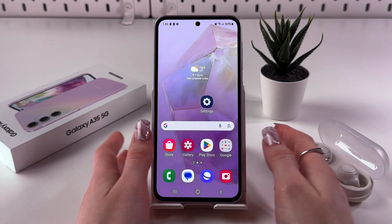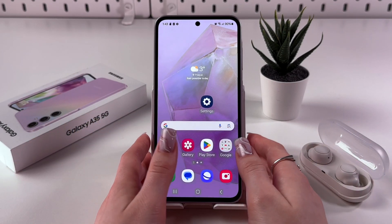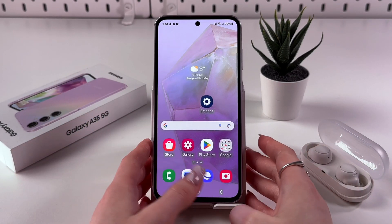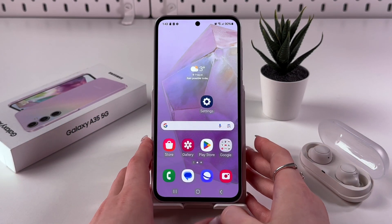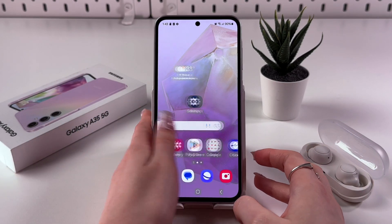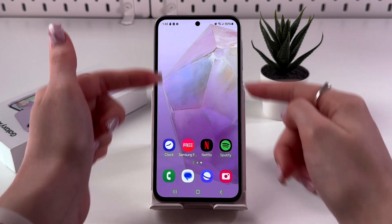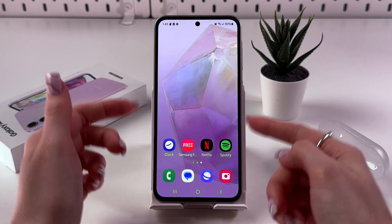Hi! To add a dual clock widget on your Samsung Galaxy A35, firstly, just go to your home screen.